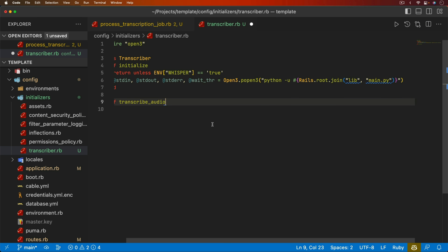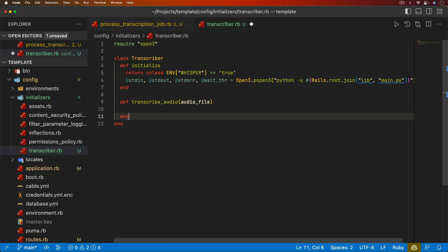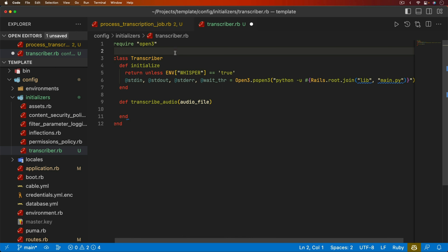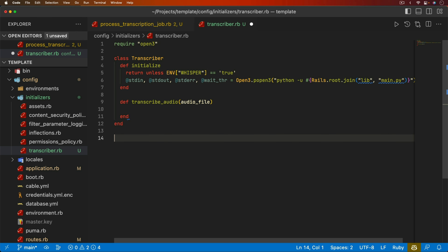We'll have a method called `transcribe_audio` that takes in an audio file. However, if we just called `Transcriber.new` each time and then called `transcribe_audio`, that's not going to keep the model in memory — it'll either close it out or create a memory leak. So instead, I'll create a constant called TRANSCRIBER and set it to `Transcriber.new`. We'll always have this transcriber instance available to use in our job.